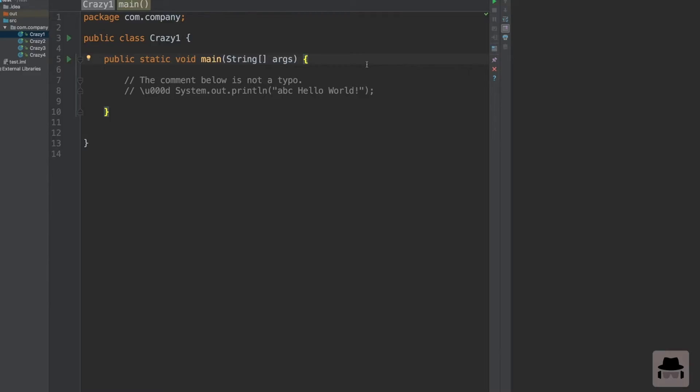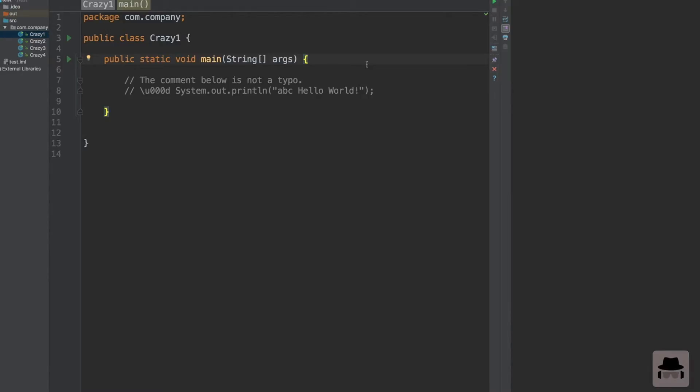This is our first Java program. We're going to ask ourselves two questions: Question number one, will this compile? Is this valid Java code? And question number two, what kind of output will this program produce if it compiles? Those questions are good because an interviewer might ask you in an interview - will this run and what kind of output will it produce if it runs?